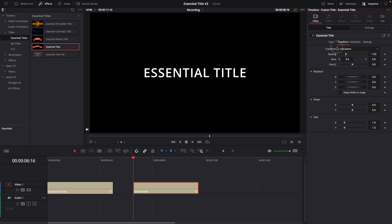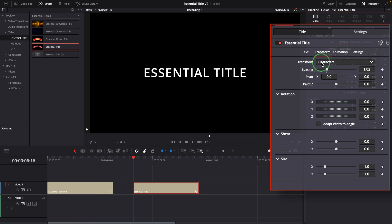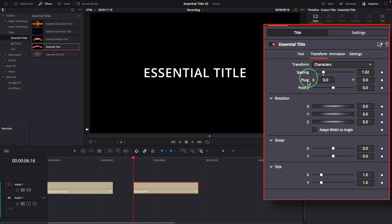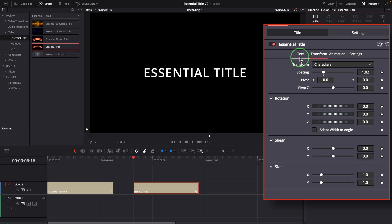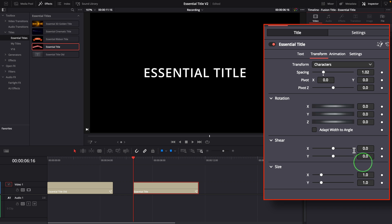The next change is this new transform tab where all the transform controls are exported here for additional ease of use. It's basically a replication of the transform tab in the Text Plus node. With these controls, we can transform the text in 3D dimensions to any way we want.